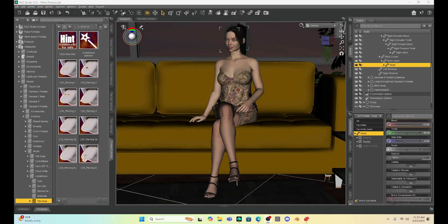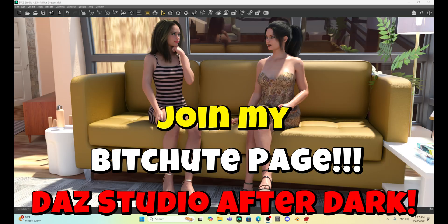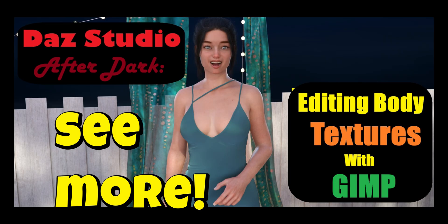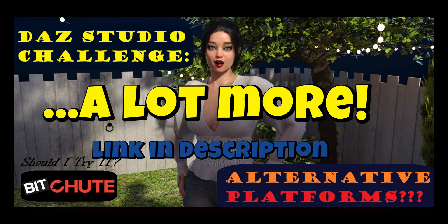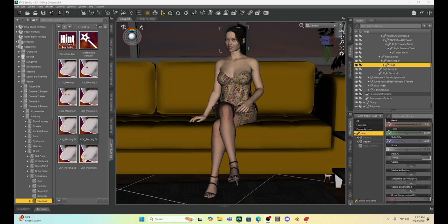Hello Daz Studio Enthusiasts! This is Not From This World and I want to welcome you back to my tutorial series. Today I want to continue talking about the smoothing modifier. In my last video I showed you how we can set up a smoothing modifier so that our character will press down and cause an indentation into our couch.